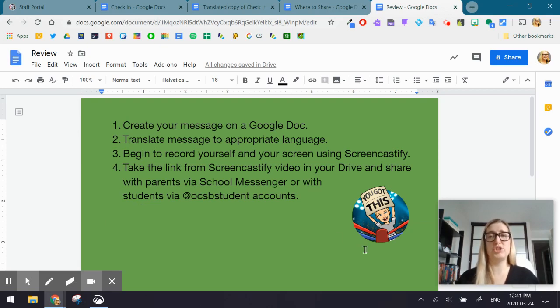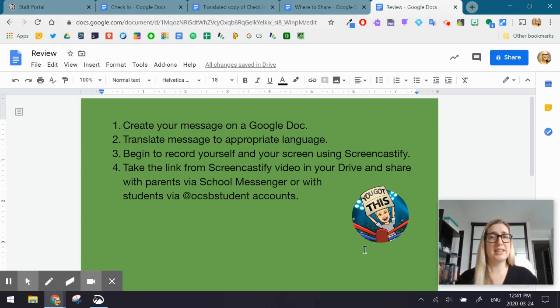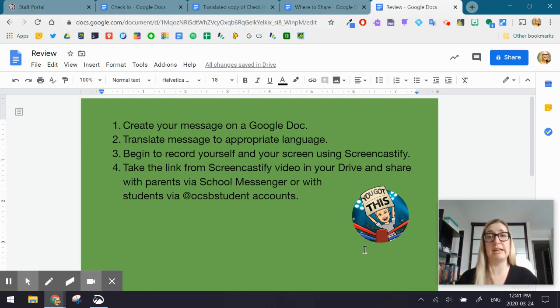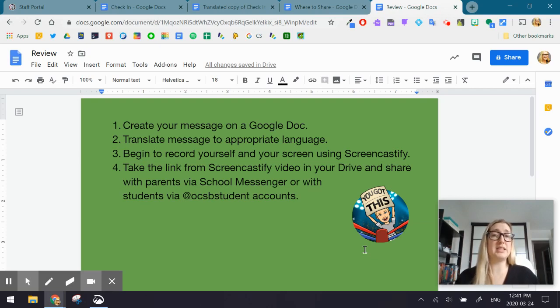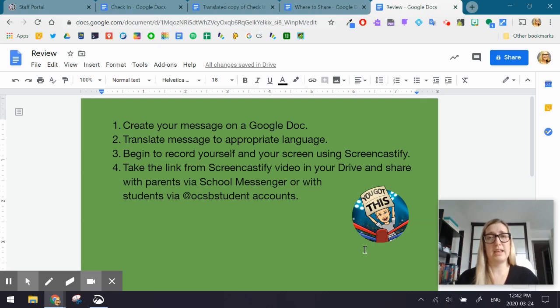Again, this little bit emoji just wants to say, you've got this. These are not easy times, but just know that there's lots of support out here if you need it. Again, this isn't the perfect solution to reach out, but we hope that it meets some of the needs of your parents, of your students and of your learning community.